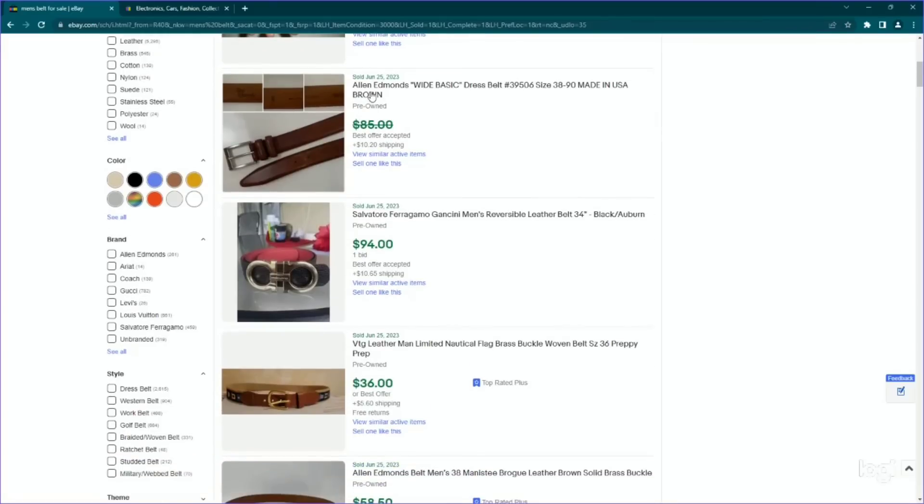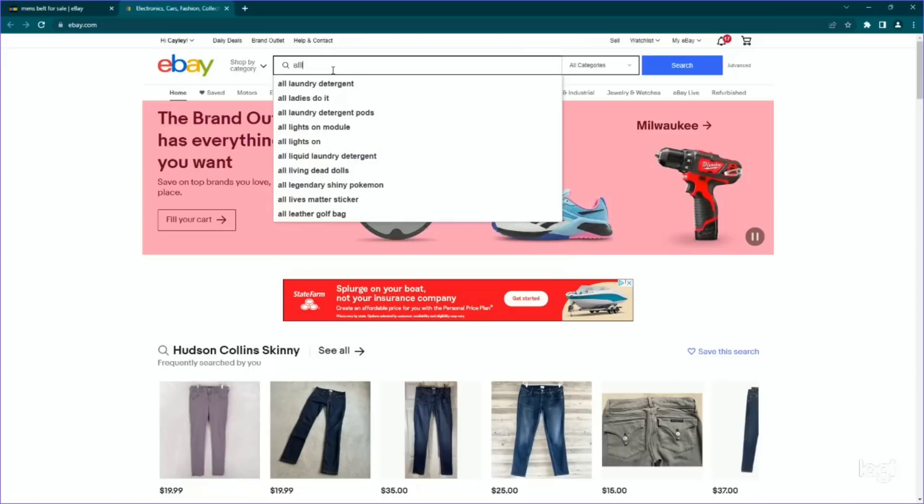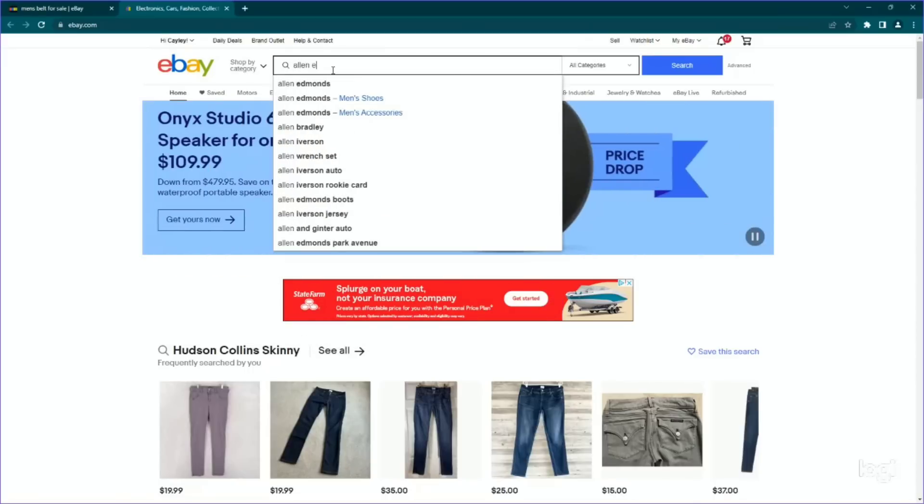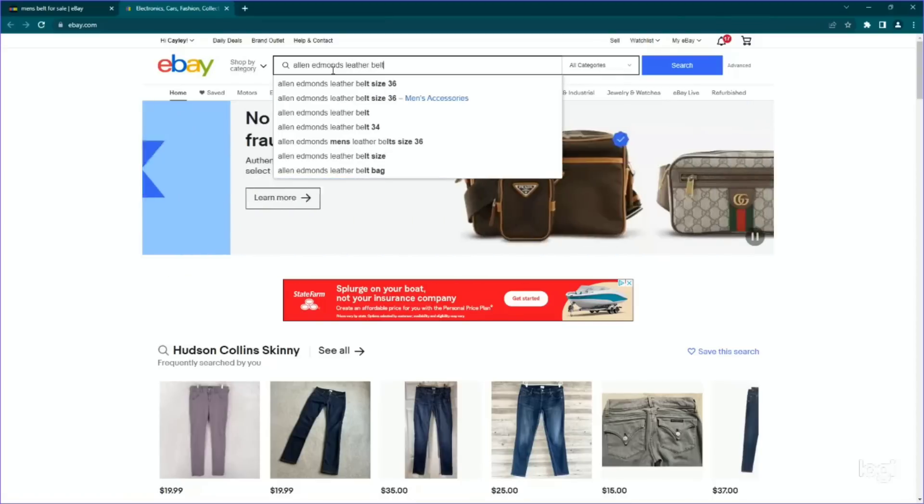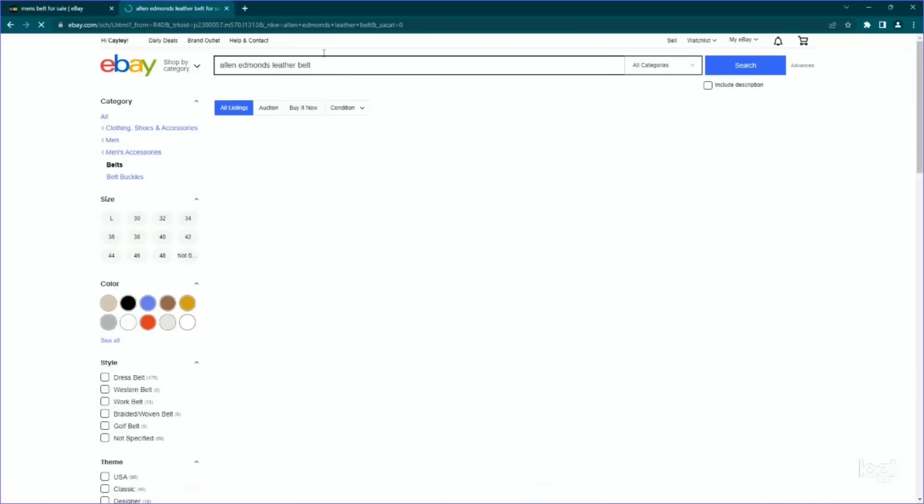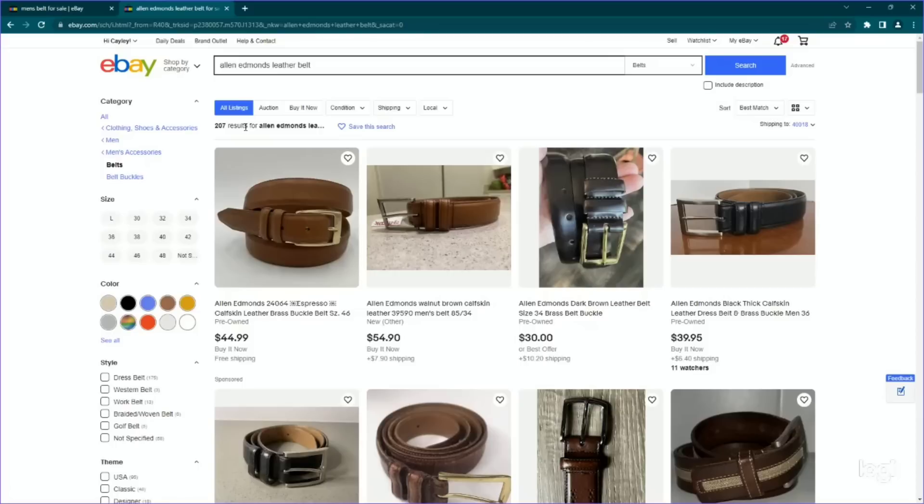We've got Allen Edmonds dress belt. This went for, we don't know because it's a best offer accepted. So also something to be cautious of is if you see a mark through something, that means an offer was accepted. So let's say I want to look this up. So Allen Edmonds, we'll just do Allen Edmonds leather belt. And we'll get an idea of what they're going for. So 207 results for any category that is less than 500. In my opinion, that is a good sign. It's when you start having thousands of results that you know that it's probably oversaturated or you did not filter down enough and include enough factors.